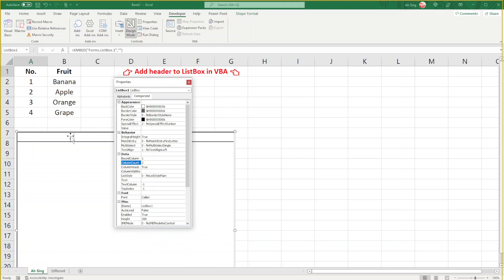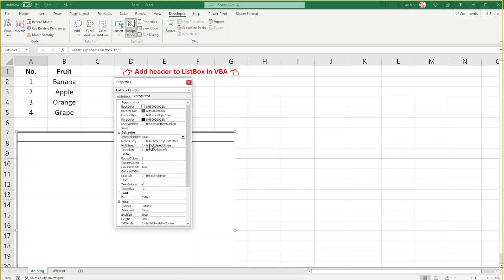As we can see, the listbox unlocked unexpectedly. If we don't want this to happen, for IntegralHeight, change it to False.